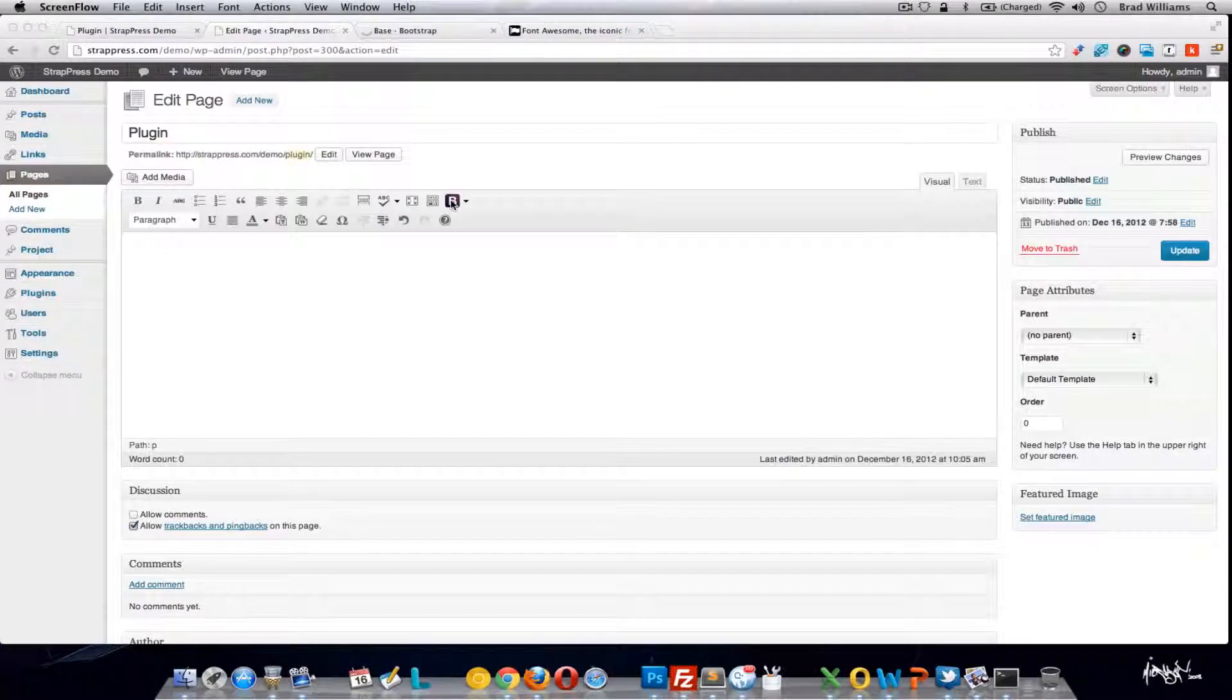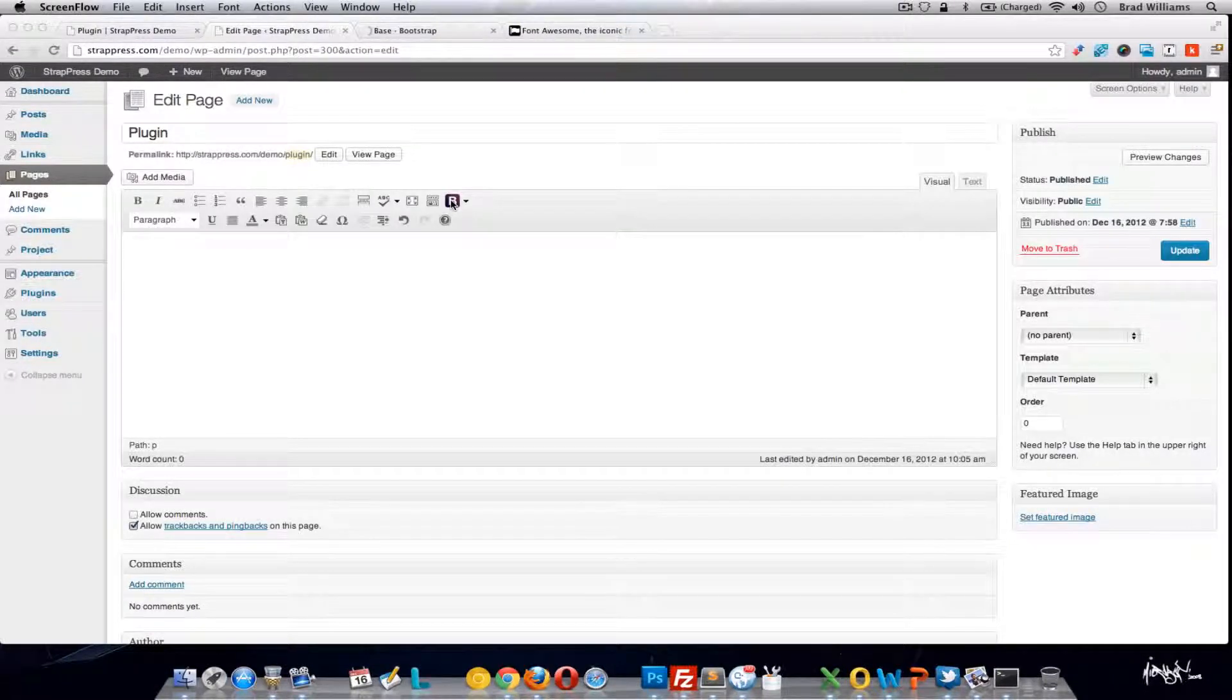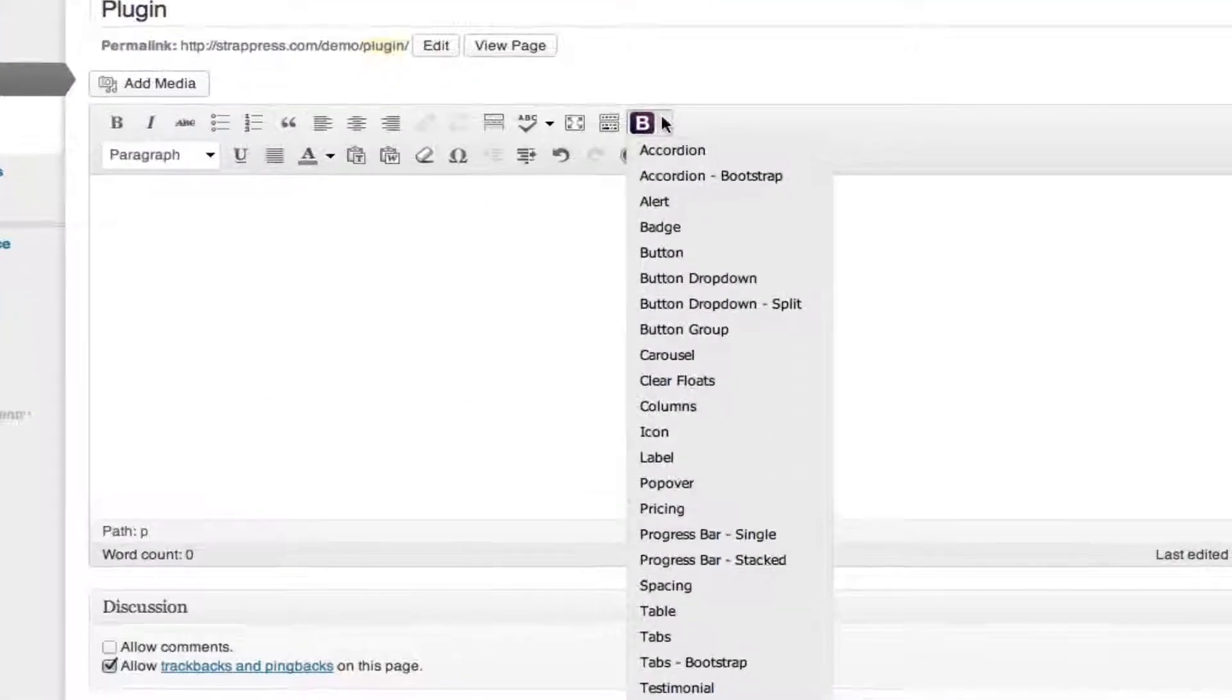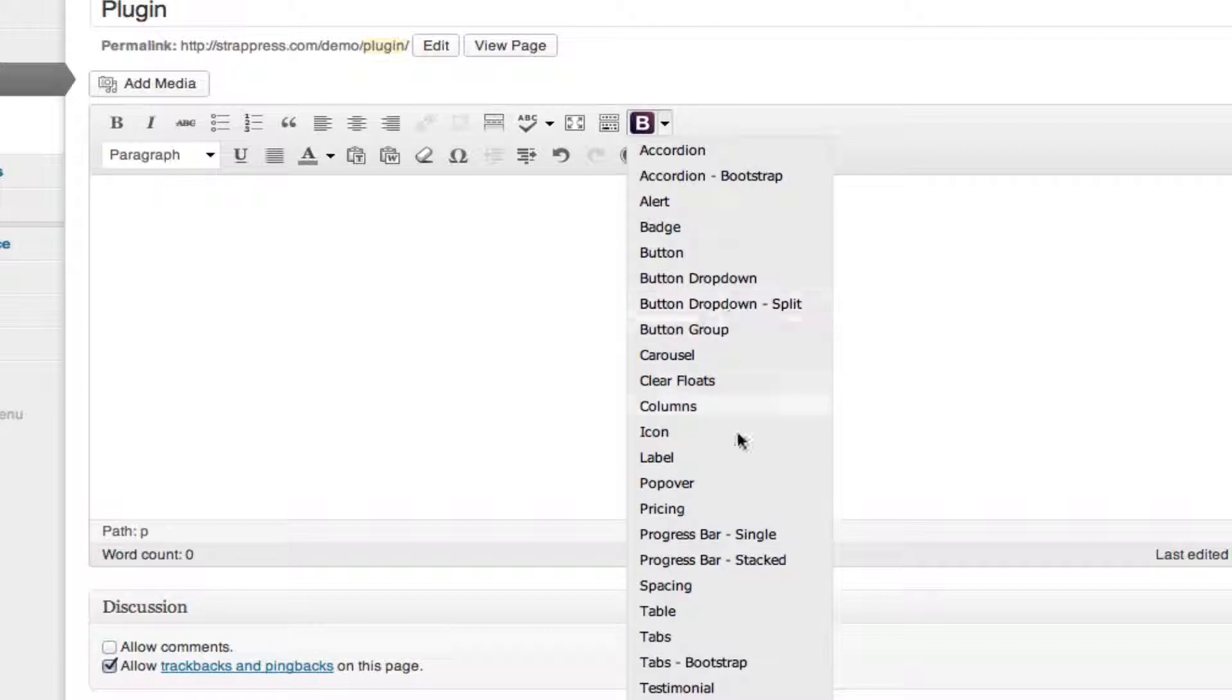This is the last video that will go over the options of the Twitter Bootstrap WordPress plugin that we've developed. We're going to go over the progress bars.